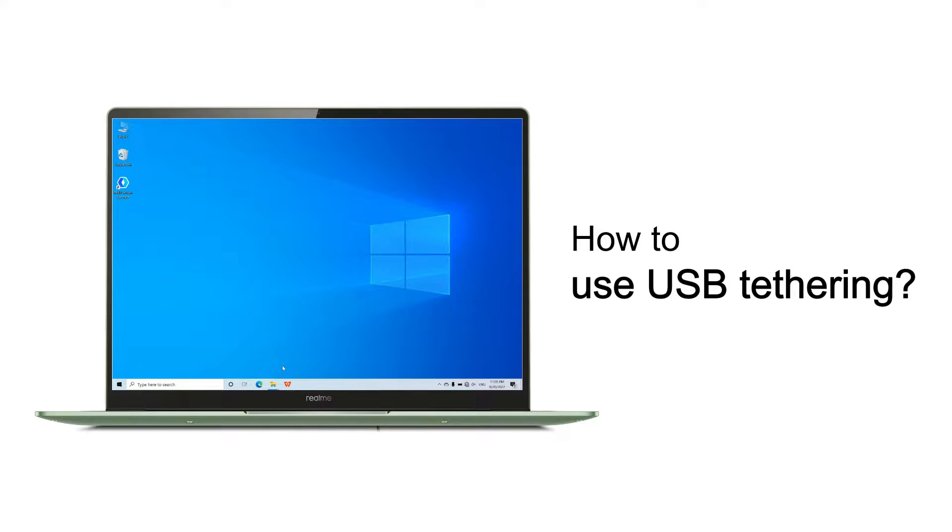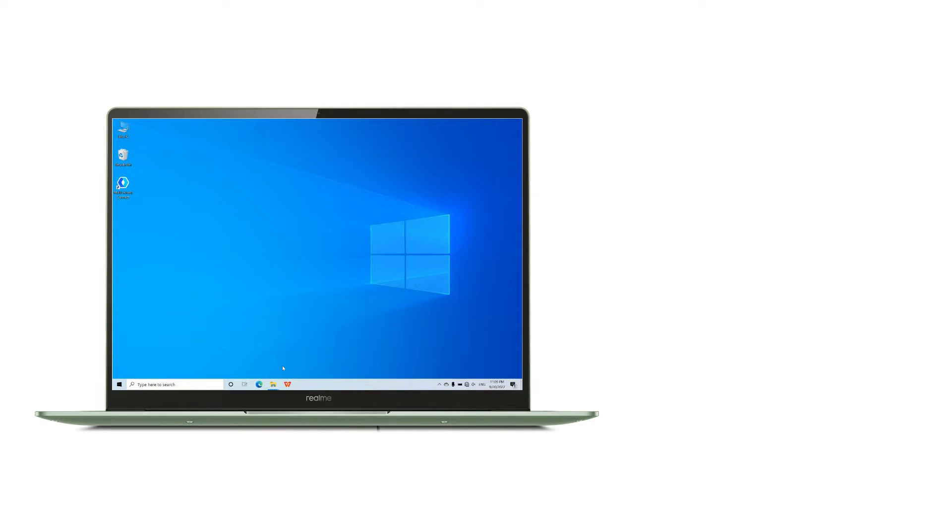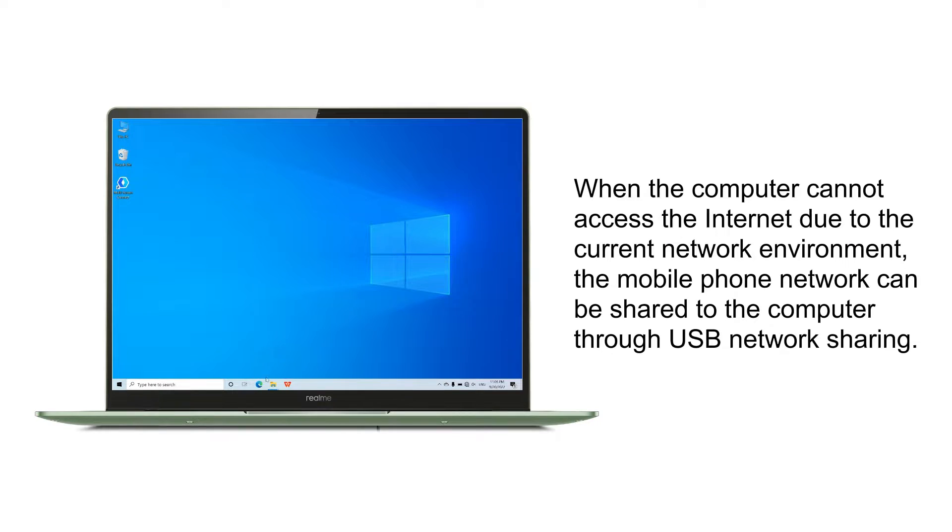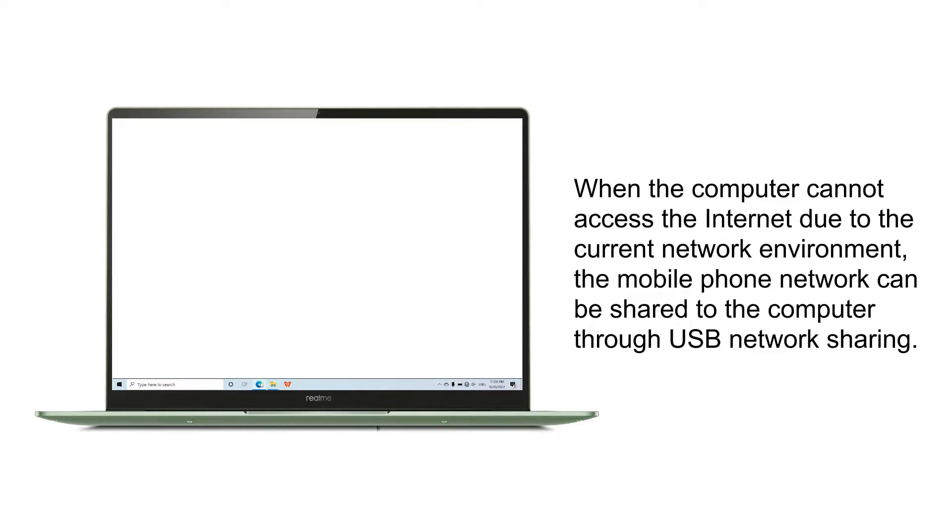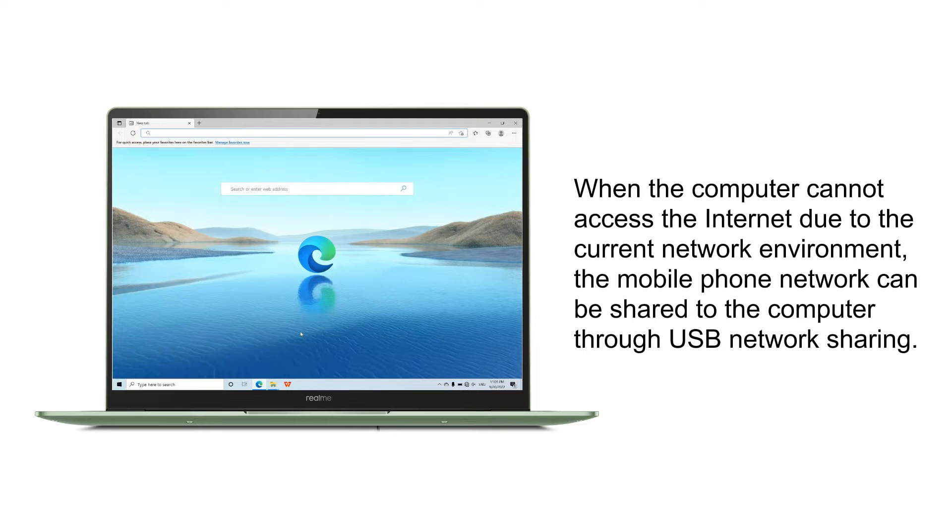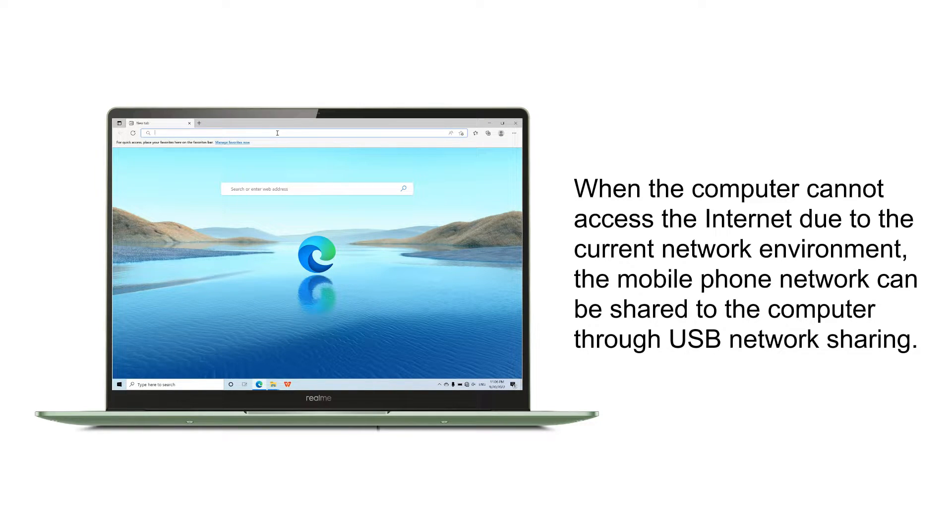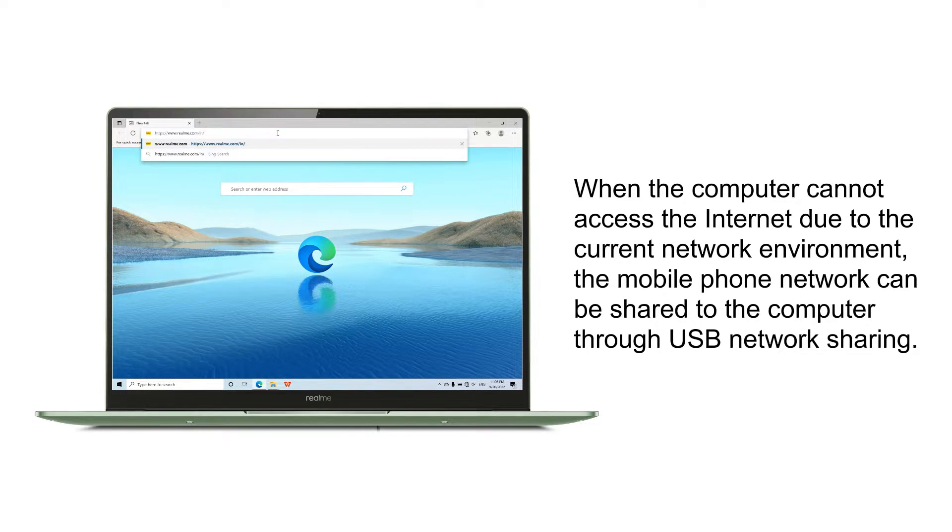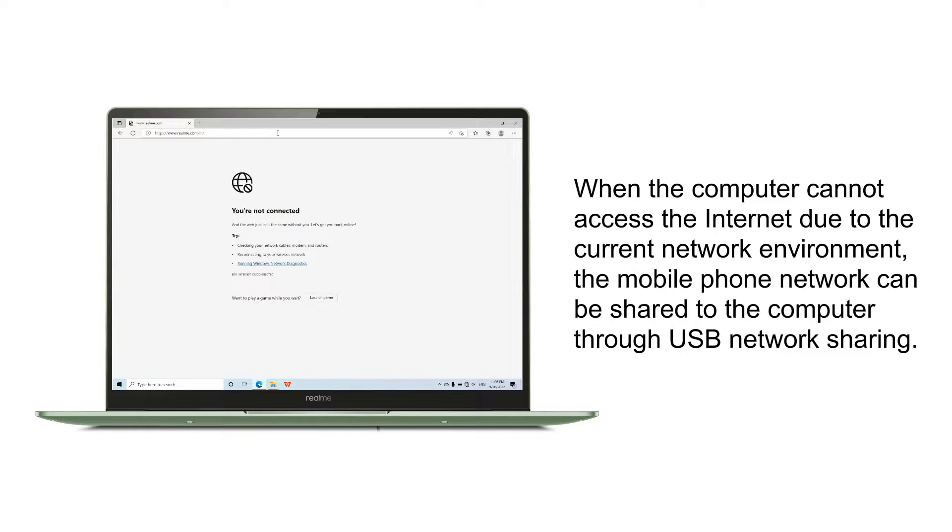How to use USB tethering. When the computer cannot access the internet due to the current network environment, the mobile phone network can be shared to the computer through USB network sharing.